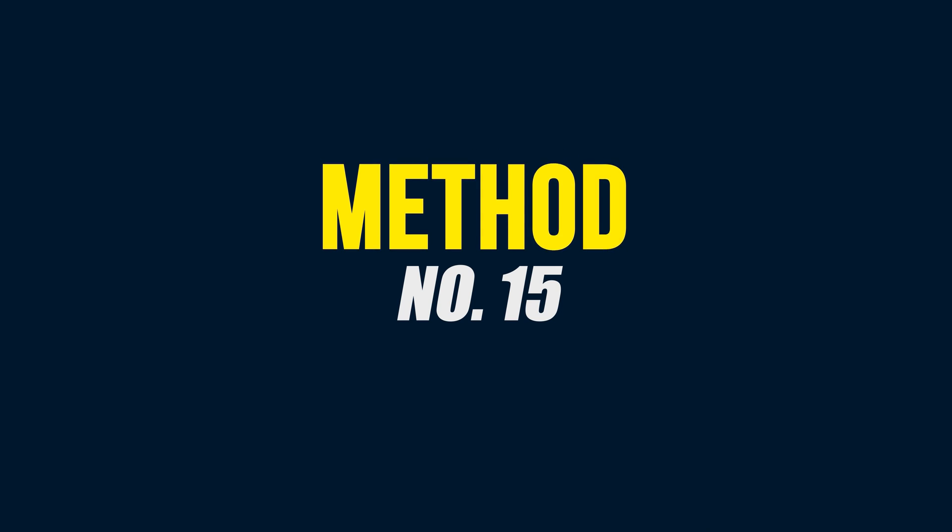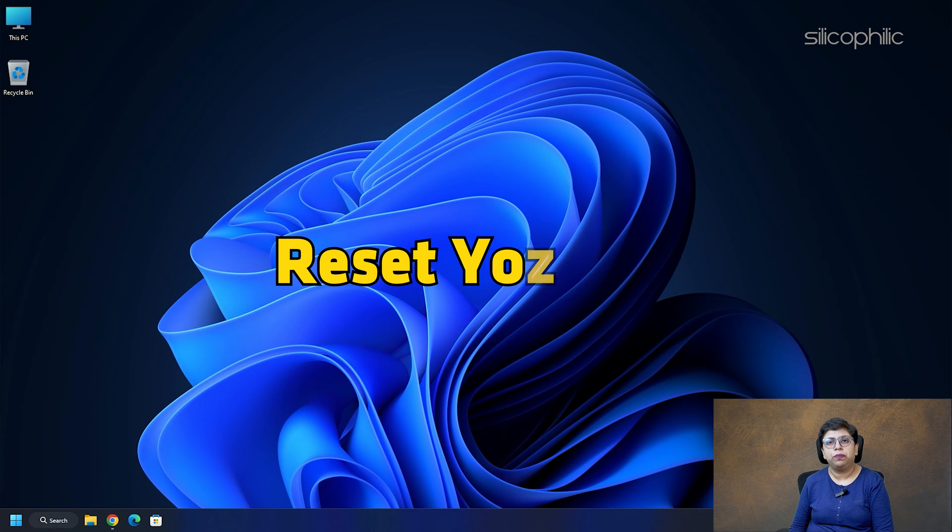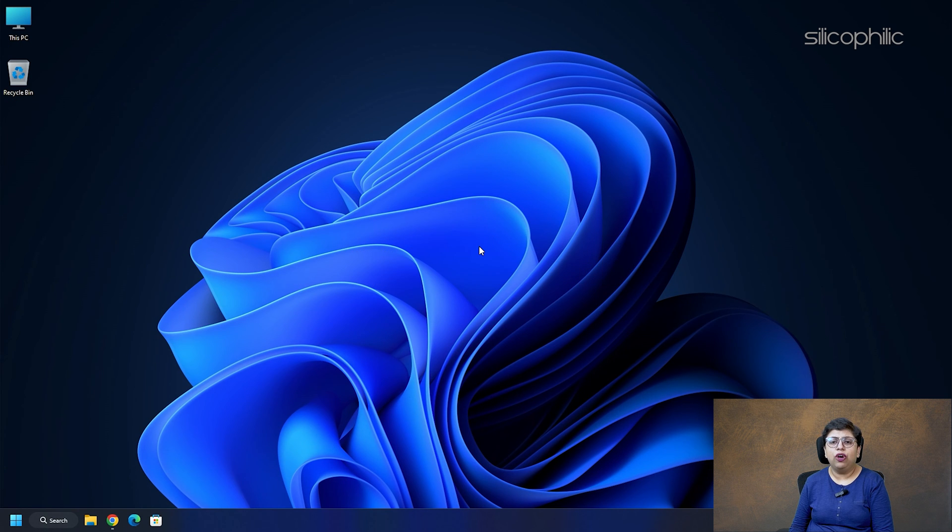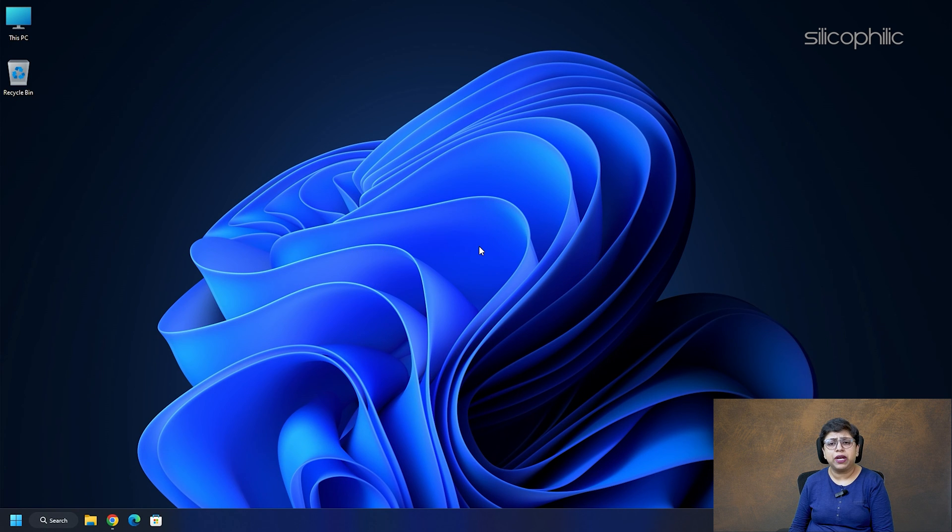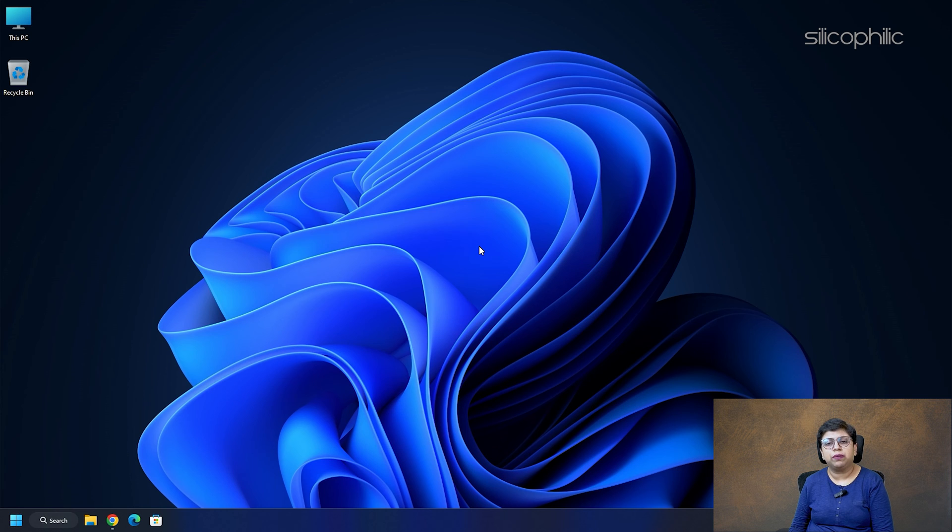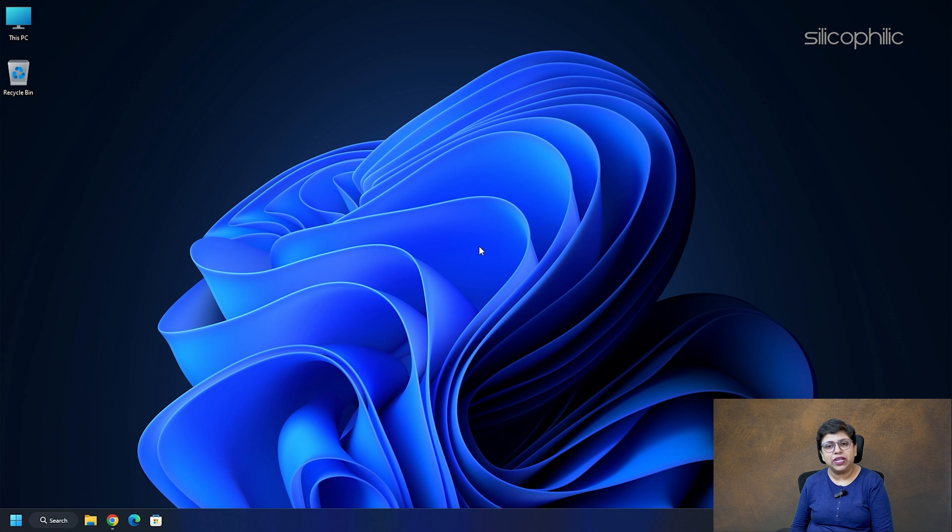Method 15: Reset your PC. Window search might be crashing or not working fine due to a corrupted Windows component. To fix this, reset your PC. But before resetting your Windows, back up all your important data.